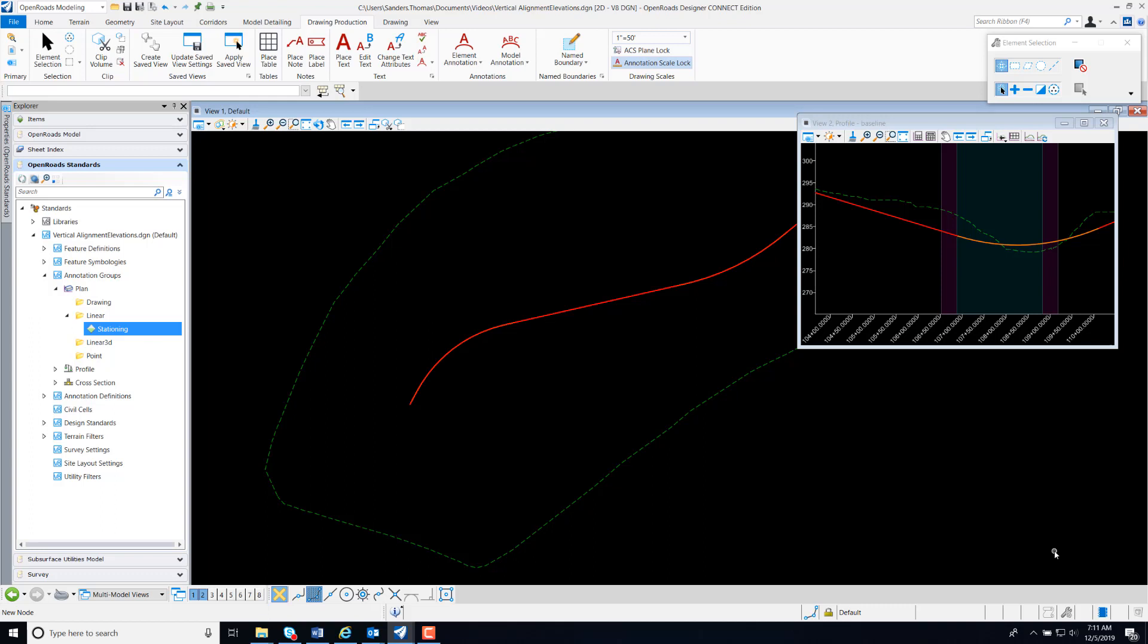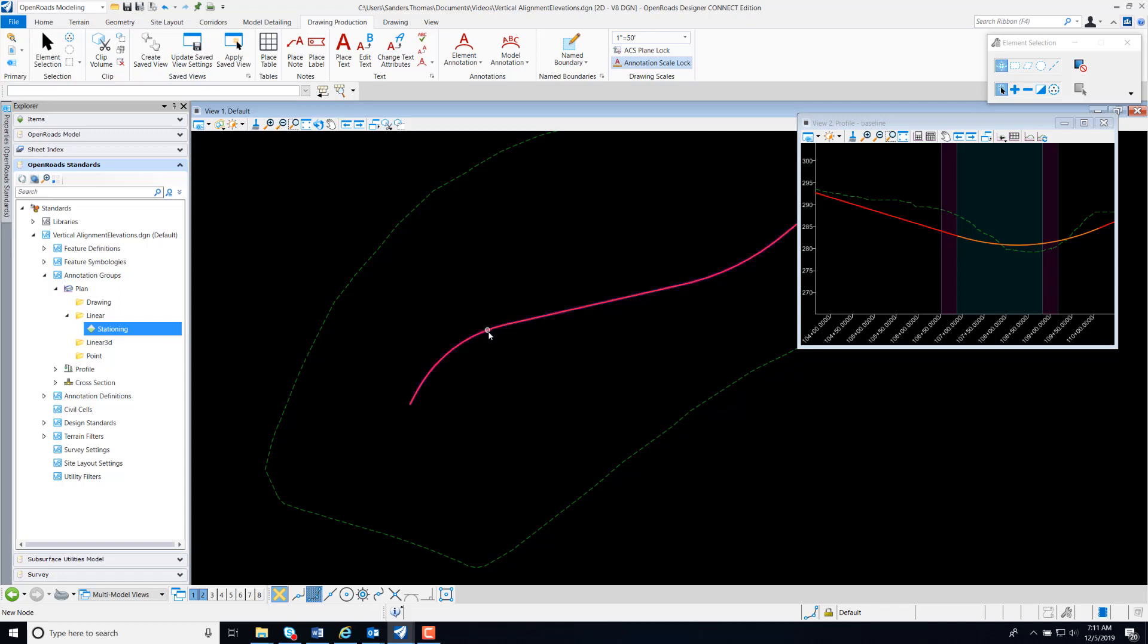In this video, I will demonstrate how to show vertical elevations of my profile in my plan view. I have an active terrain, a horizontal alignment with a feature definition, and a profile with a feature definition. My profile is also set to active.